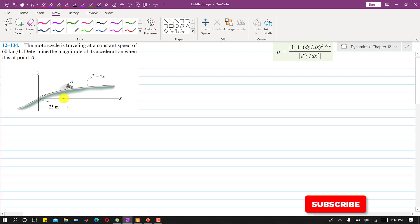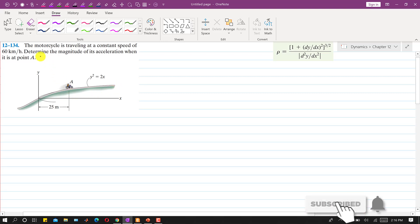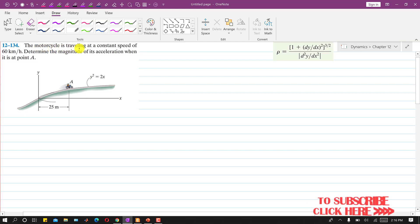Hello students, welcome to Engineers Academy. Let's solve this problem. In this problem we are given that the motorcycle is traveling at a constant speed of 60 km per hour. So the velocity is constant and it is equal to 60 km per hour.